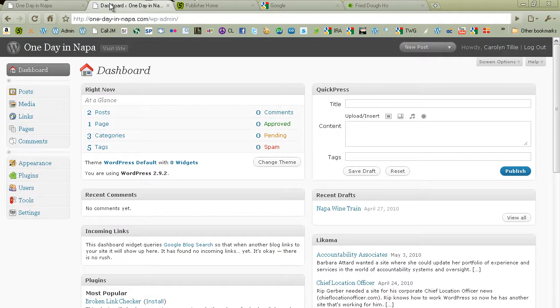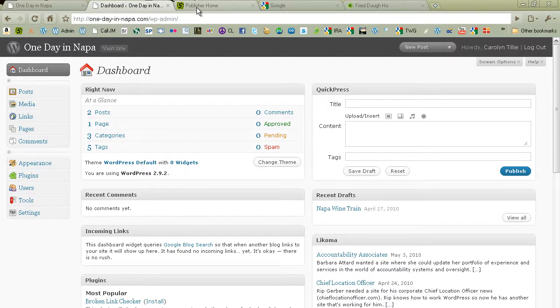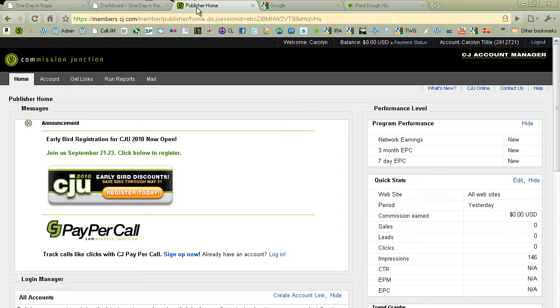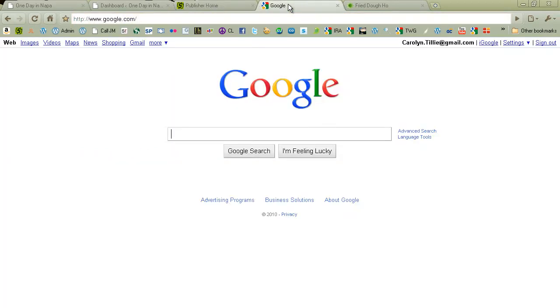And we're going to need some ads too. So we're going to be doing two types of advertising today. Commission Junction affiliate ads. So I have Commission Junction open. And this is also a new account. And then we have Google AdSense ads. And I'm going to be opening those.